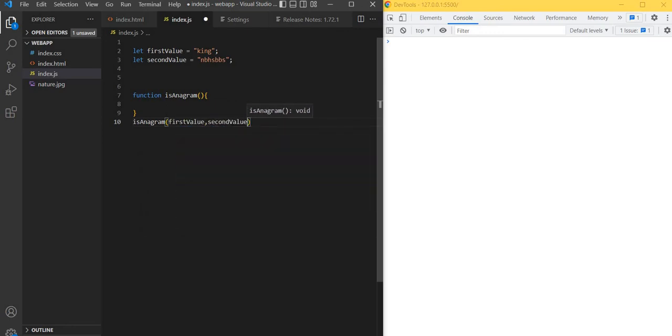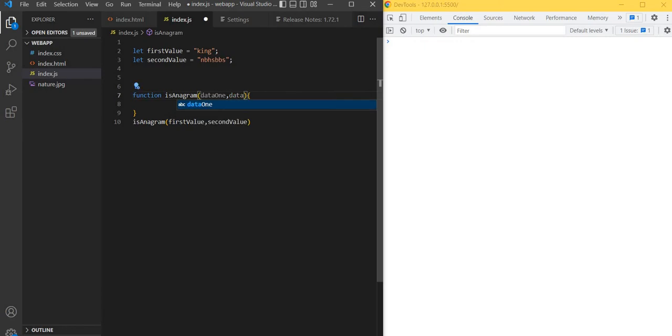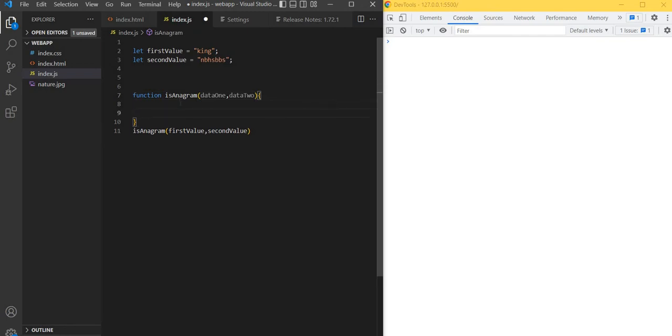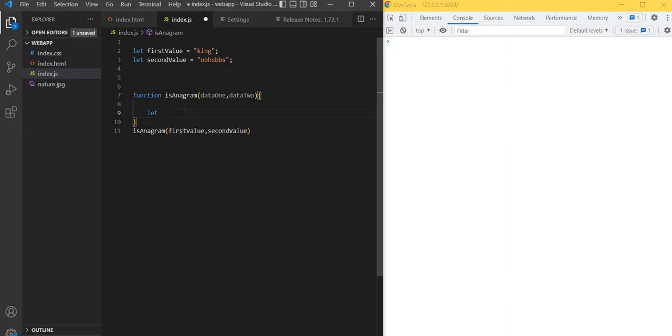Here I'm passing both values. Inside the function, we are going to check. First what we need to do is split, sort, and join.